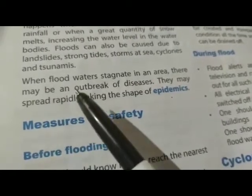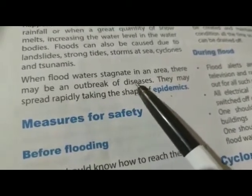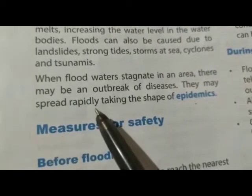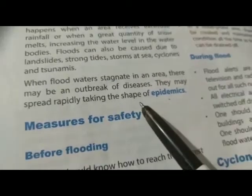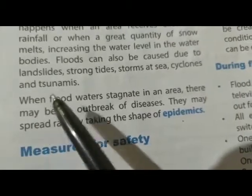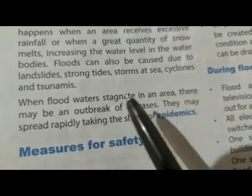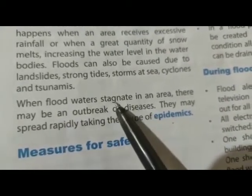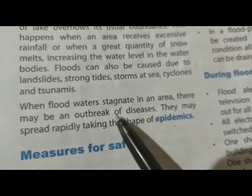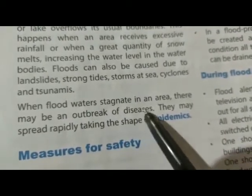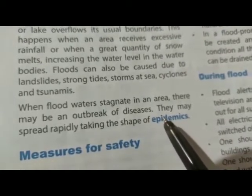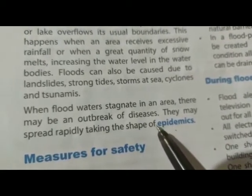When flood waters stagnate in an area, there may be an outbreak of disease. This may spread rapidly, taking the shape of epidemics. जब एक area में बाढ़ का पानी रुक जाता है, तो वहाँ कई तरह की बीमारियाँ हो सकती हैं और ये बीमारियाँ महामारी का रूप ले सकती हैं।